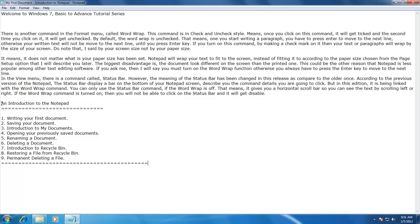Here are two more things I would like to explain. The cursor is the blinking line inside your document which tells you the exact location where you are inside your document, and the mouse pointer is the arrow that moves along with your mouse. To move your cursor, you can use the arrow keys from your keyboard, or you can click with the mouse at the location where you want to be.